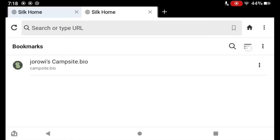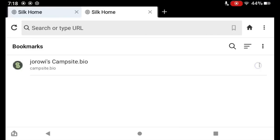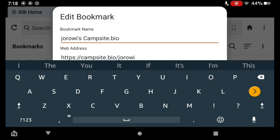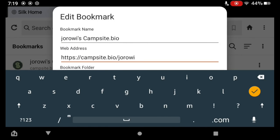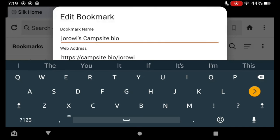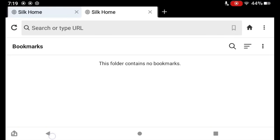I can also tap this little sorting option here and sort my bookmarks by the date I added them, the title, or the domain. Let's see what that looks like by moving this to another. Move it to the None folder. It'll just make things a lot easier. I know there's a lot of tapping here.